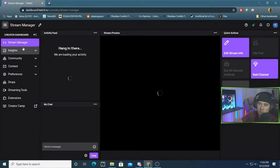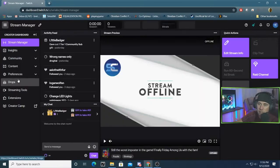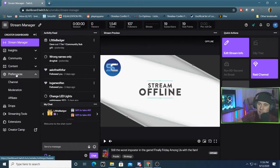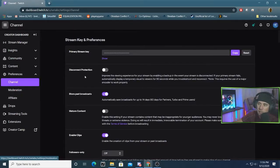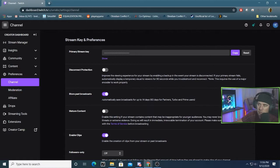From there, go right to Stream Manager, you want to click down to Preferences, click down to Channel. And the third thing there is Store Past Broadcast. It's just a little checkbox.